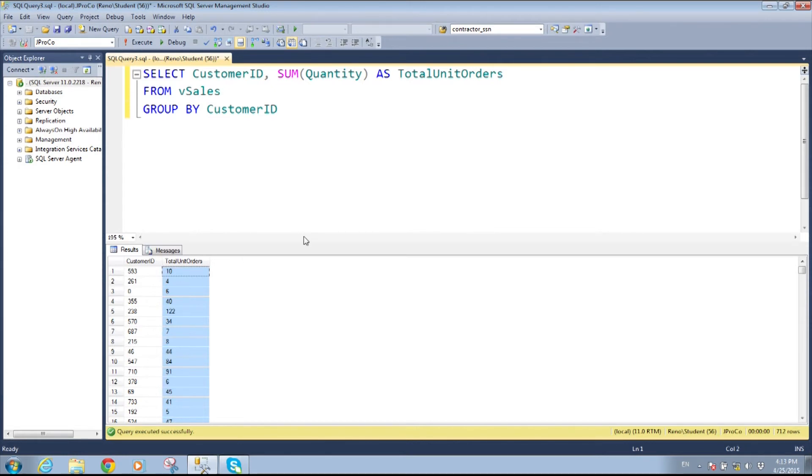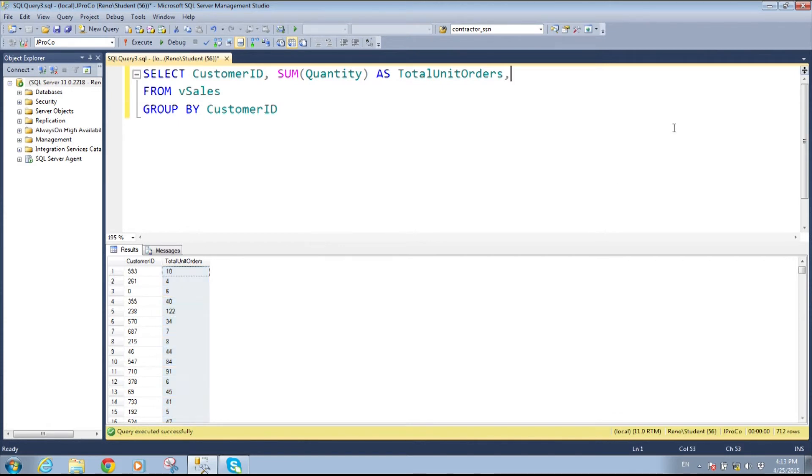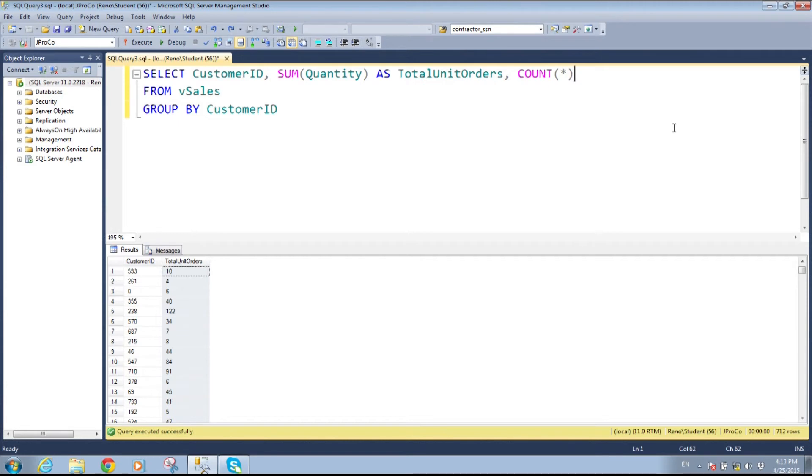So I also want to know not just how many units we've ordered but how many invoices those were on. You follow what I'm saying? So what I'm going to do now is I'm going to use a count function. Now what should I count? Should I count the customer ID?